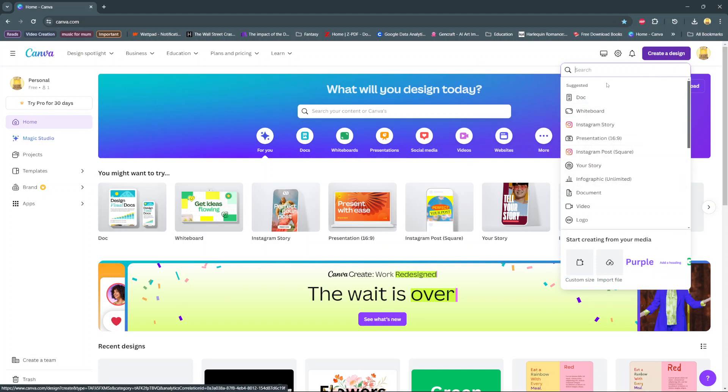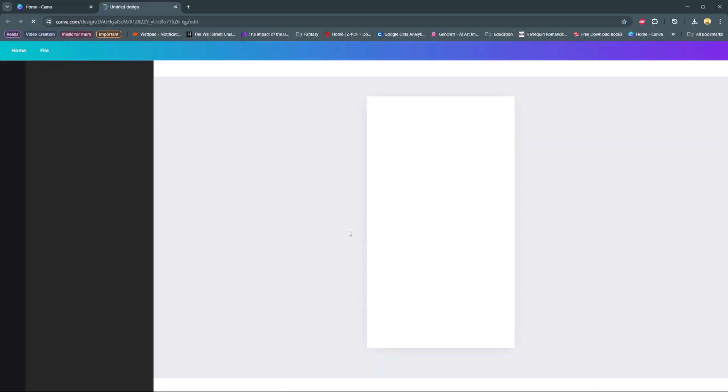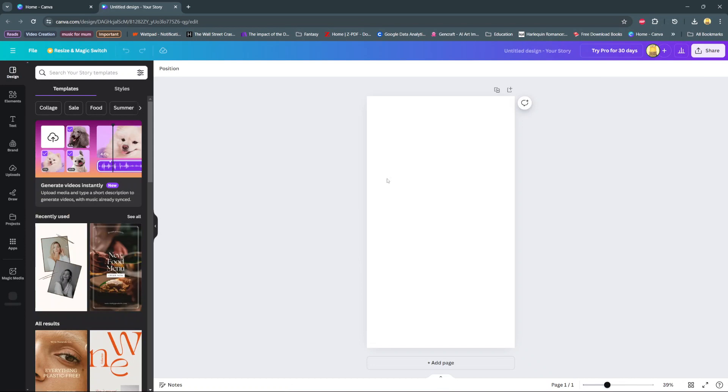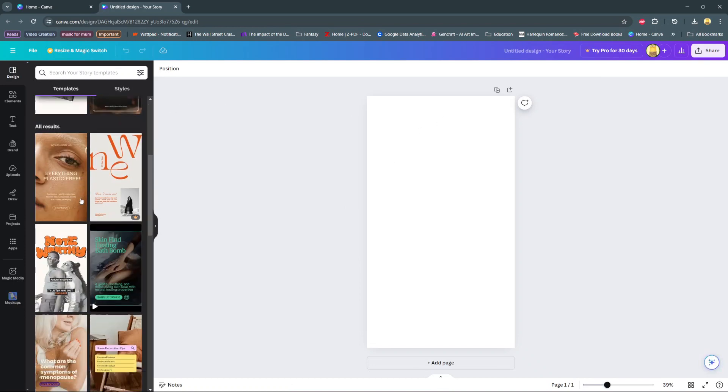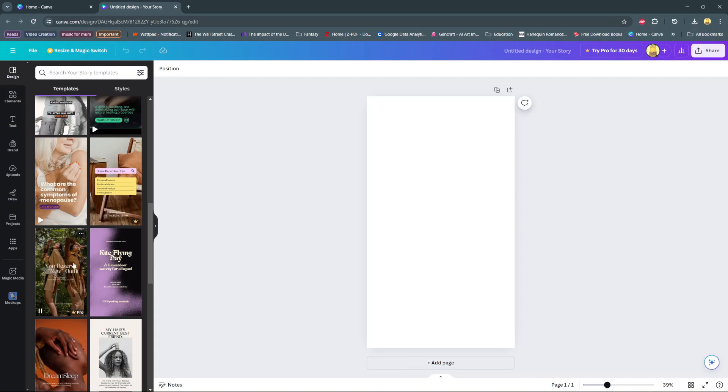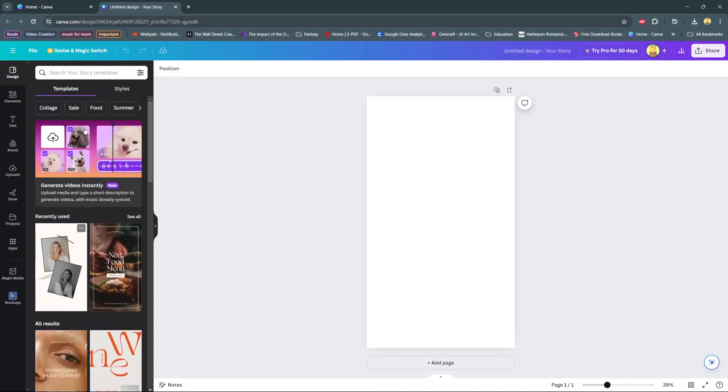If you can't find it, just use the search bar and type in Instagram story. This will open a brand new Instagram page template and you have loads of options that you can choose from. You have this one or you have these and you can even filter out what exactly you want to use.